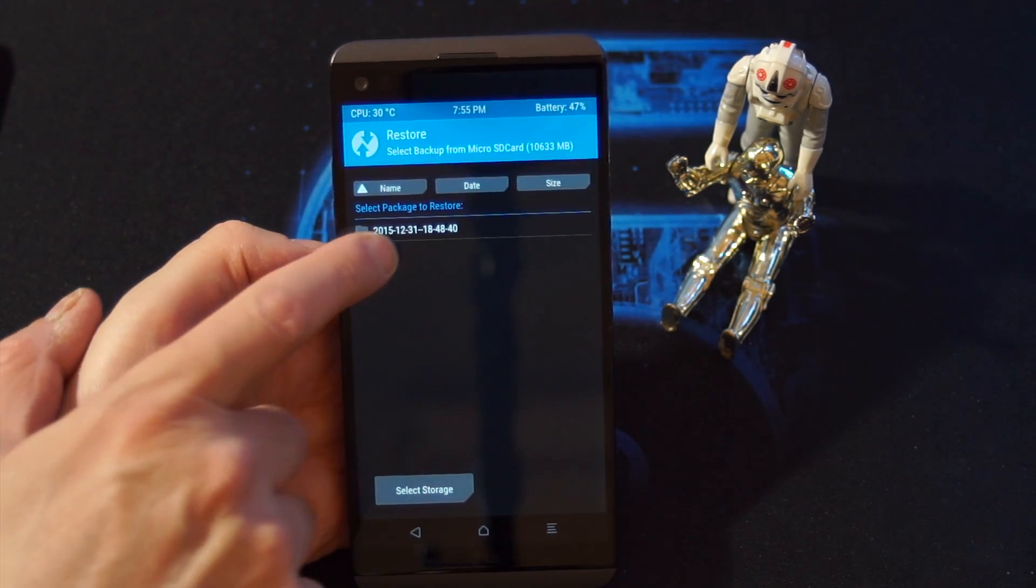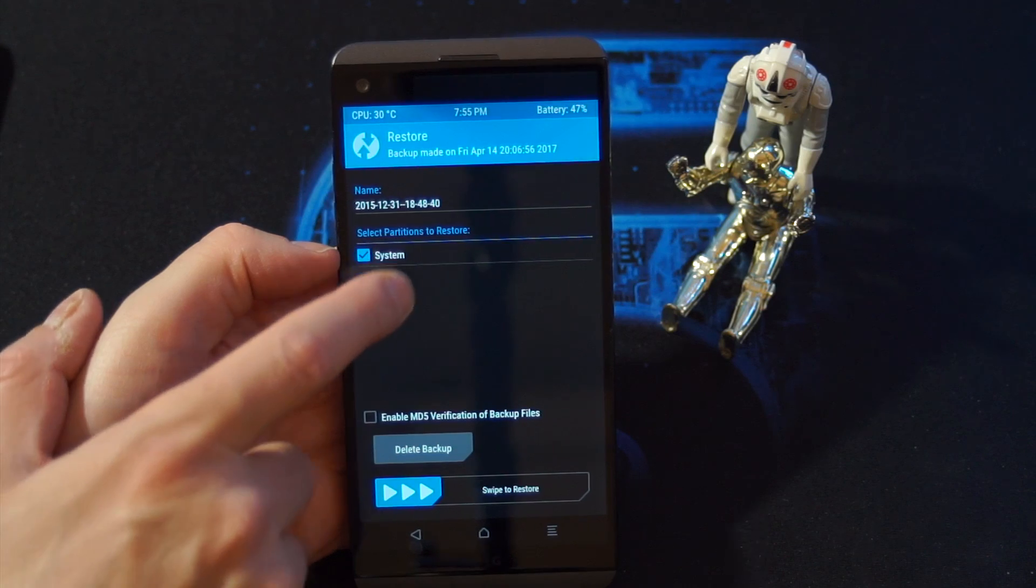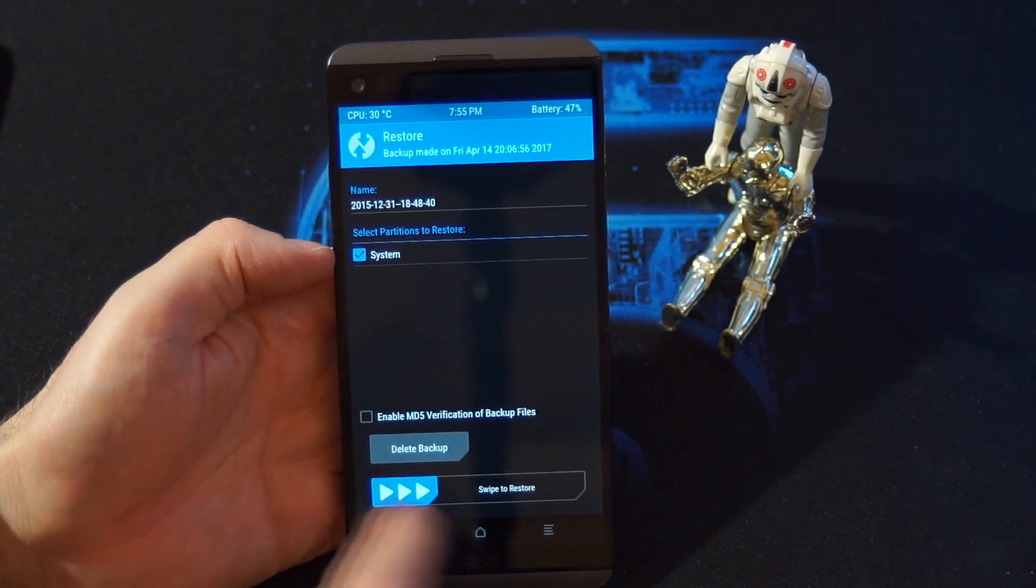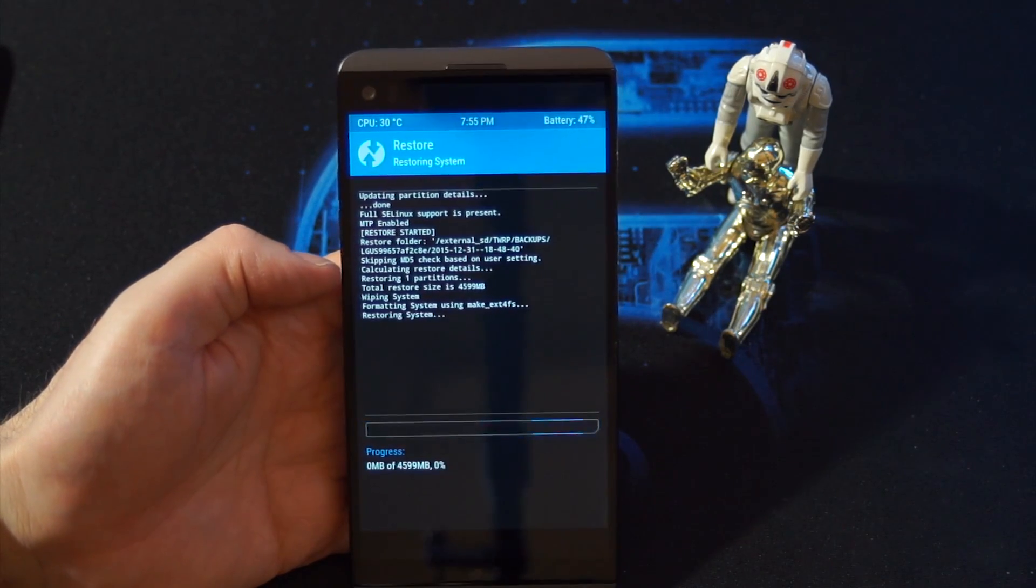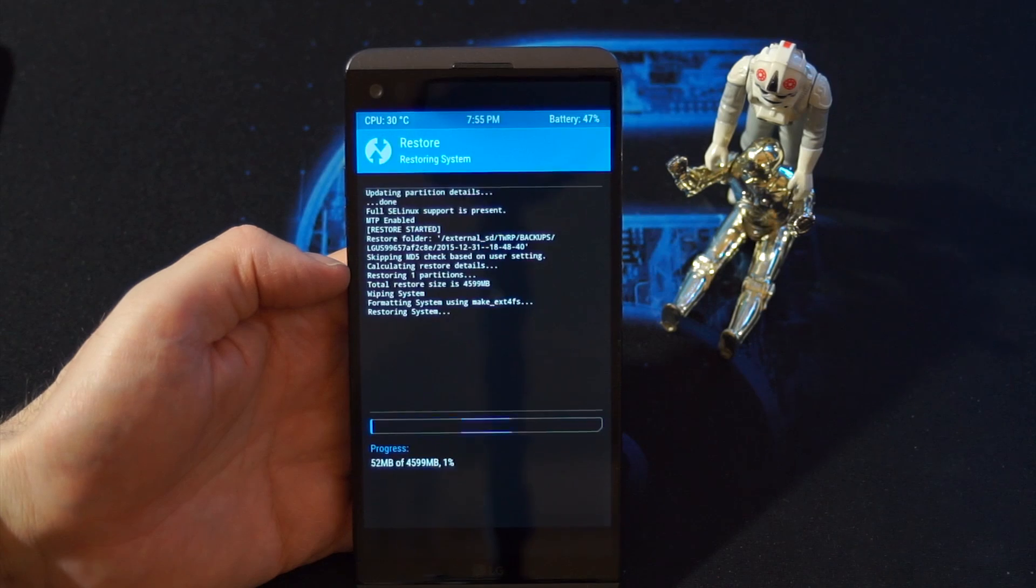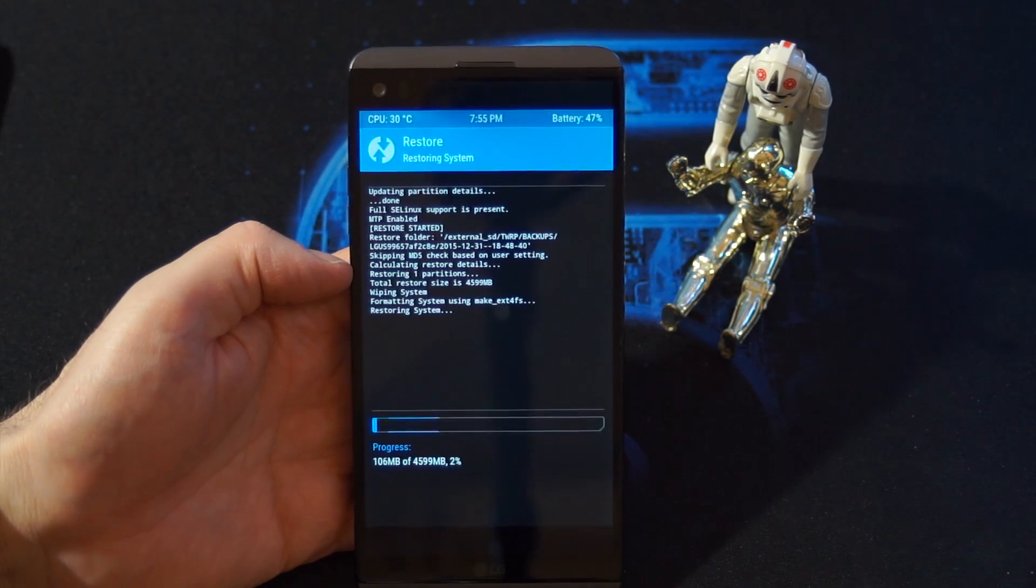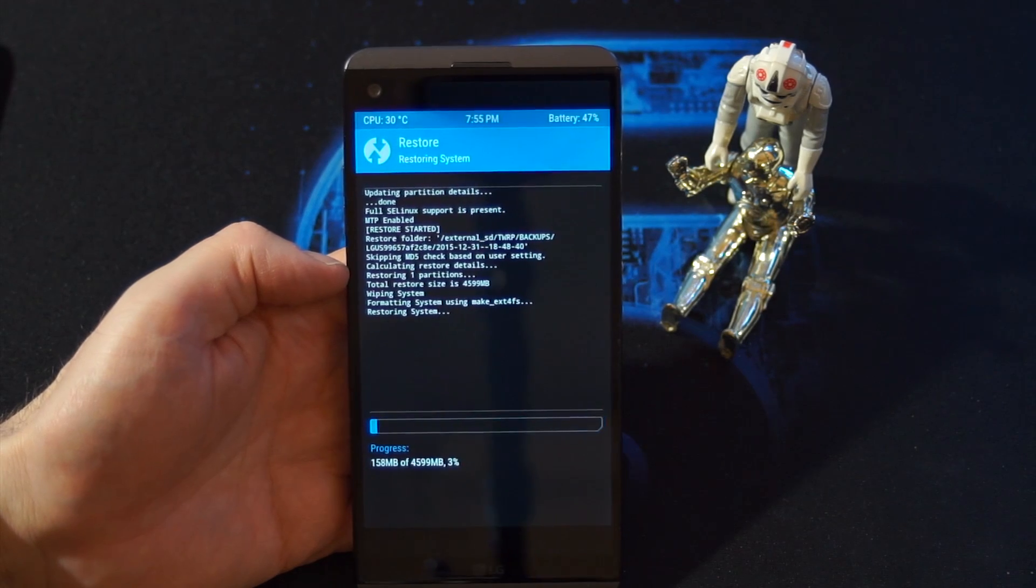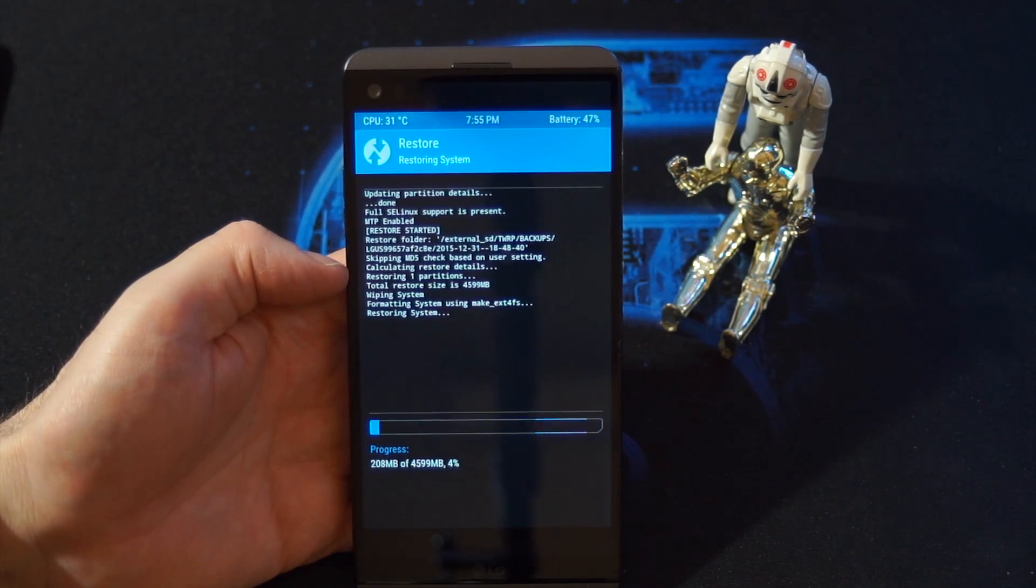And we put them in this folder here, and as you can see it says system. Leave that checked and then you swipe to restore. So that will restore the backup, which is the file which you download from the link, which I gave you previously in the video description below.